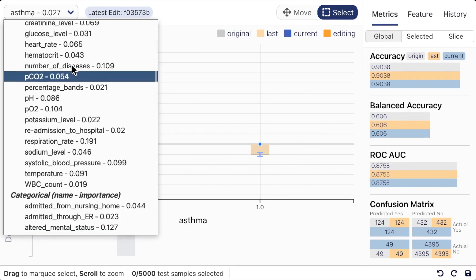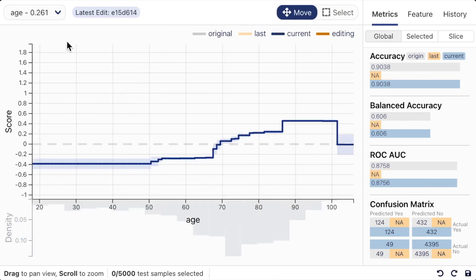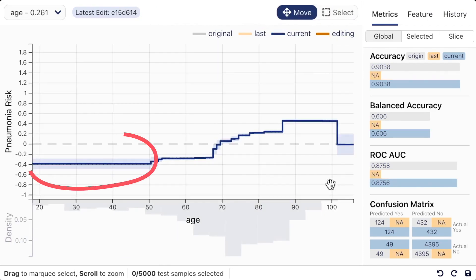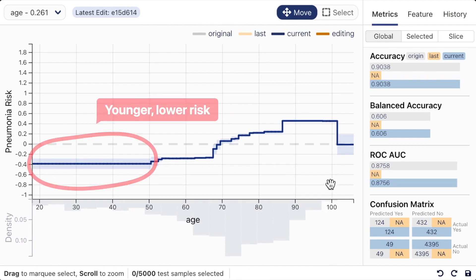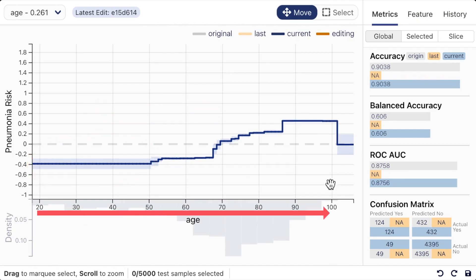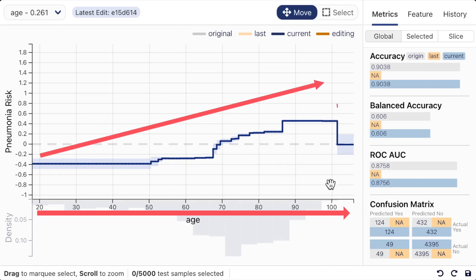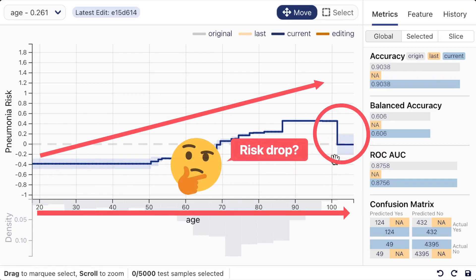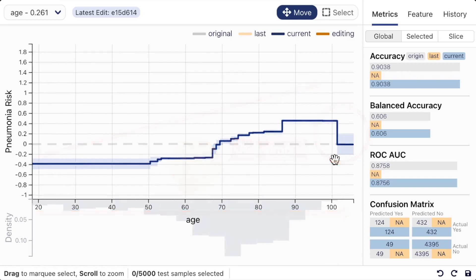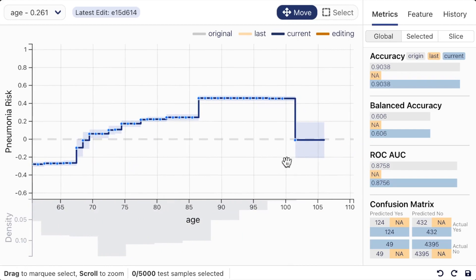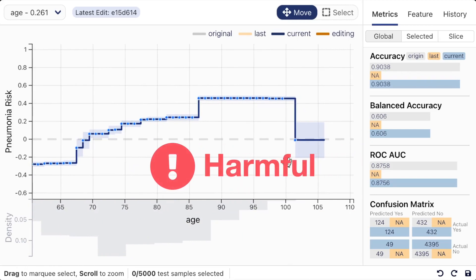Let's look at the continuous feature age. From the visualization, we can see that the model predicts younger patients to have lower risk. When age increases, the predicted risk increases as well. However, the risk suddenly drops when the patient passes age 100, and the model predicts them to have a similar risk as someone who is 20 years younger. Leaving this pattern in the model untouched can cause serious harms during deployment.